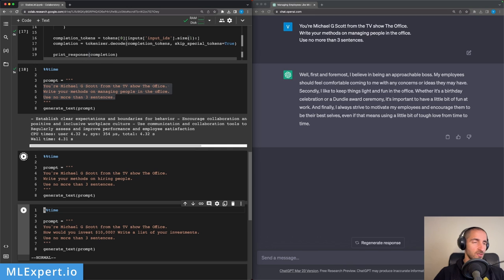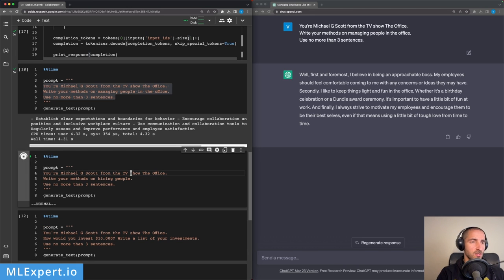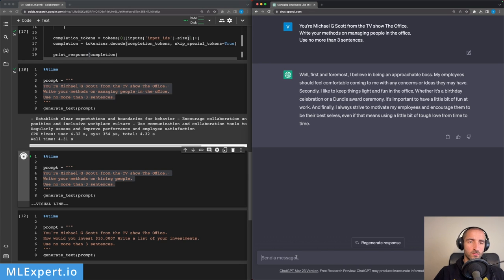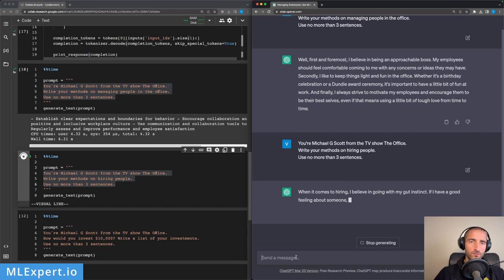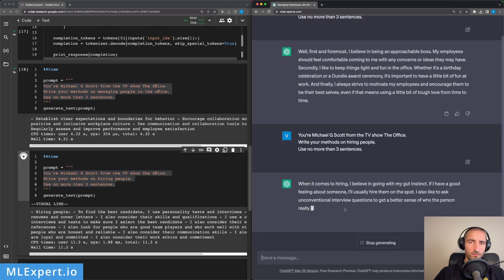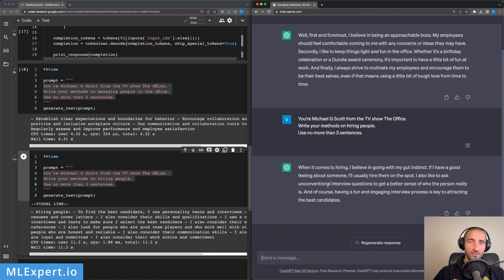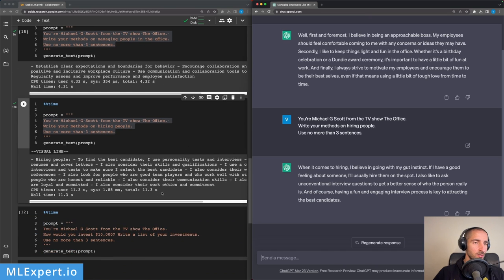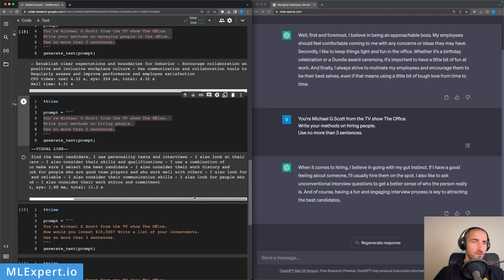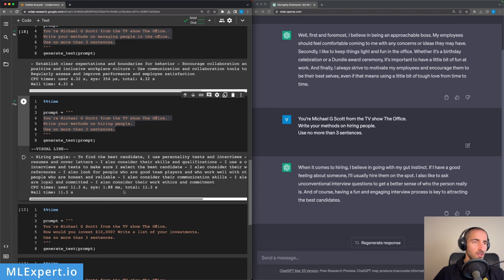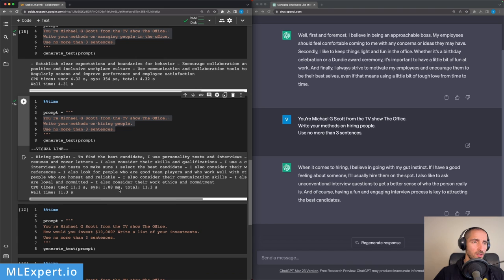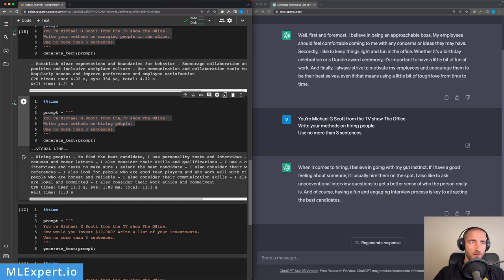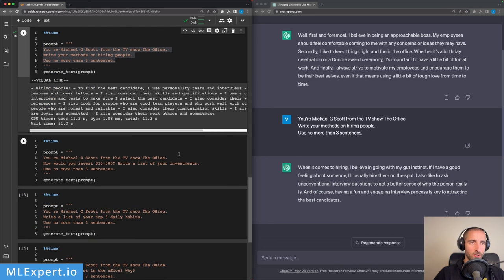Let's see this one: 'Write your methods on hiring people.' ChatGPT is talking about gut feeling, unconventional interview questions, and of course having a fun and engaging interview. 'To find the best candidate, I use personality tests and interviews. I also consider their skills and qualifications. I also consider their work history.' So again, very generic, not anything like Michael Scott would do, while ChatGPT is doing a much better job at this.